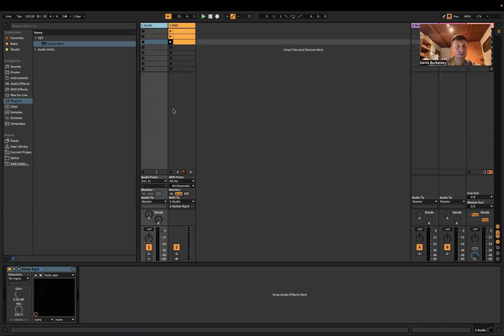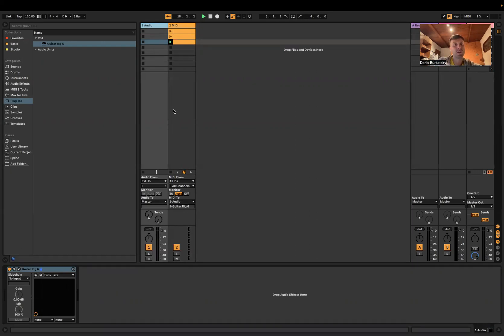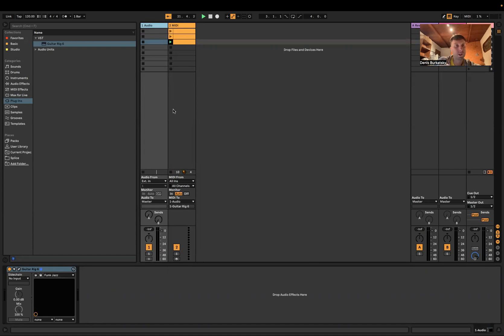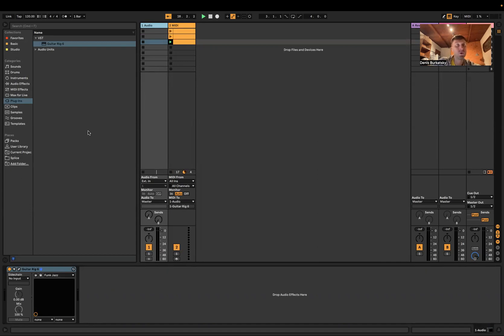So again, this is the bug on Macbook Pro with Apple Silicon. You need VST to use this MIDI signal to audio track, and to get VST you need to launch it through Rosetta. This is it, thanks for watching.